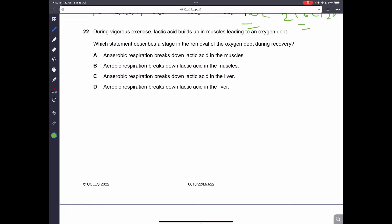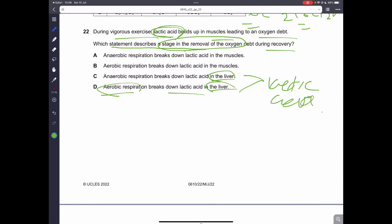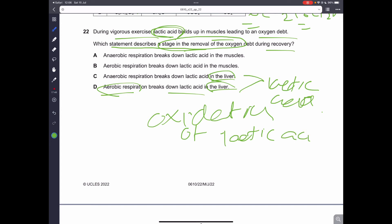Question 22. During vigorous exercise, lactic acid builds up in muscles leading to oxygen debt. How do we remove this oxygen debt? The heart pumps faster, allowing oxygen to reach the muscles. Lactic acid is broken down in the liver. Aerobic respiration is basically the oxidation of lactic acid. Therefore, D is the correct answer.